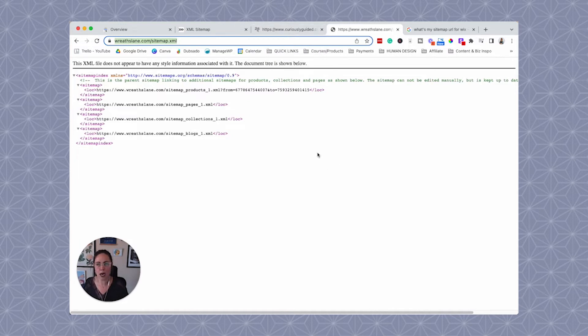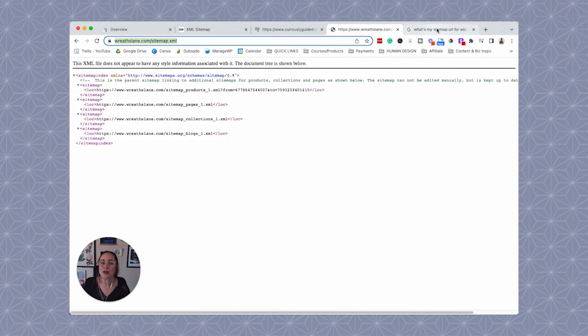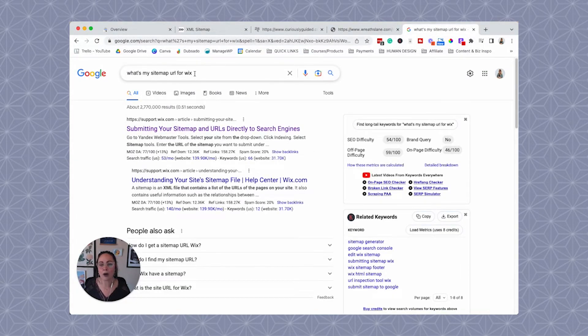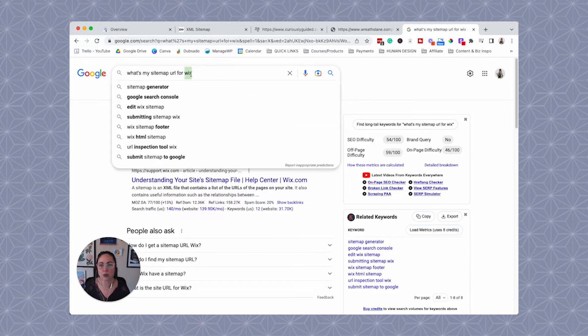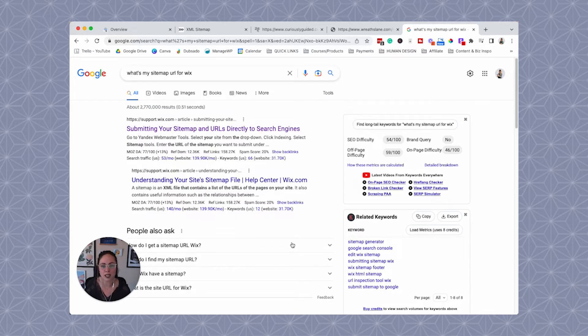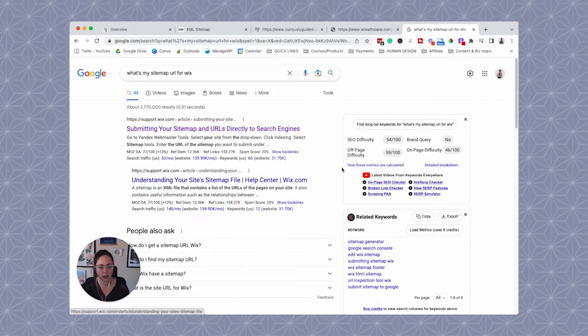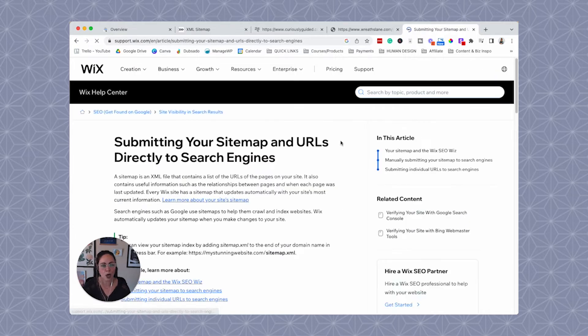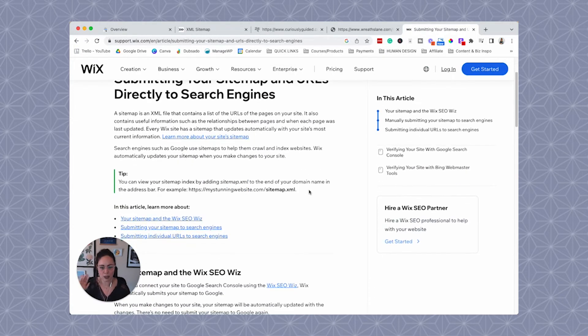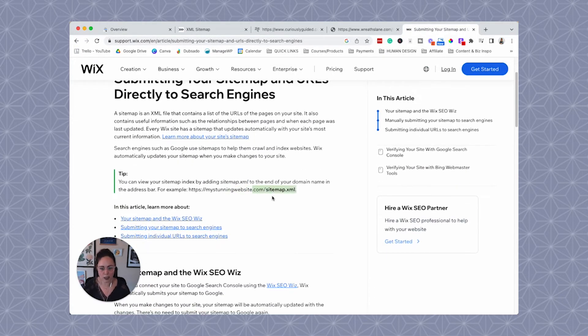And then if you're like, well, Mariah, my website's not on any of those, well, then you can go to Google and just be like, what's my sitemap URL for fill in the blank. I just did Wix as an example here. And then you should be able to find whatever platform that you're using. They should have a help center, a Q&A page, an article, something like letting you know what the URL is. So for Wix, it looks like it's also sitemap dot XML.